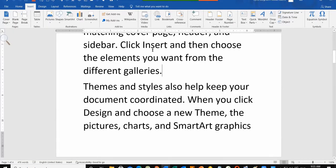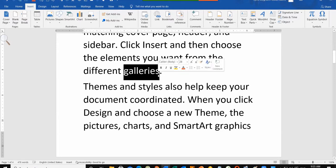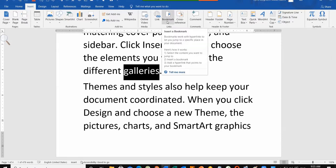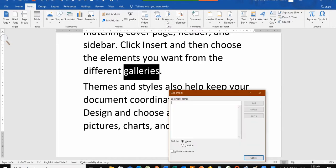How do you put a bookmark? First of all, you have to select that word where you want to put a bookmark. After selecting, go to the Links group in the Insert tab. There is another option: Bookmark. Click on the Bookmark. After clicking on the bookmark, a dialog box will open.